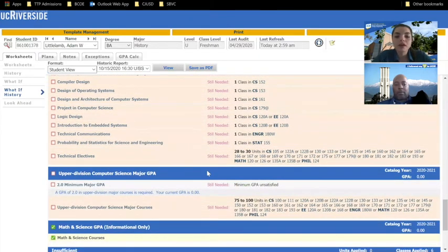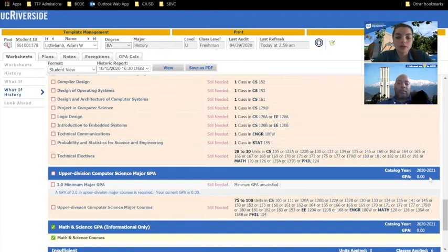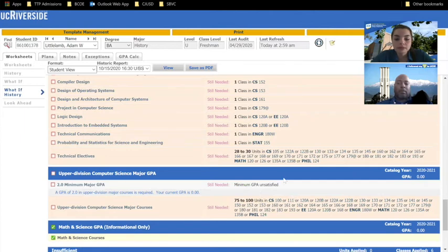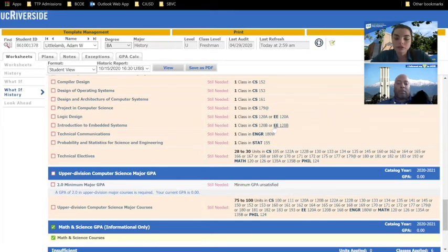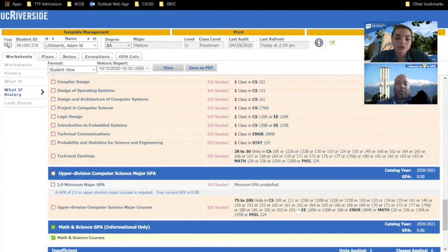After that, you'll want to pay really close attention to your upper division GPA, as you are required to earn a minimum of 2.0 upper division GPA. If you're wondering what classes are calculated and how is my upper division GPA calculated, those classes will be listed here right below. Keep in mind that not all of your upper division classes from the previous section will be factored into your upper division GPA. For example, if you're a computer science major, your STAT 155 class will not be factored into your upper division GPA.